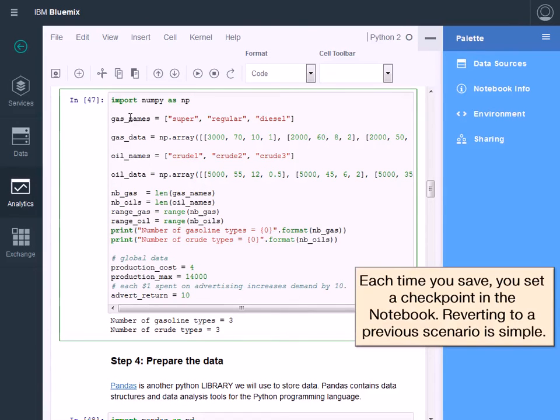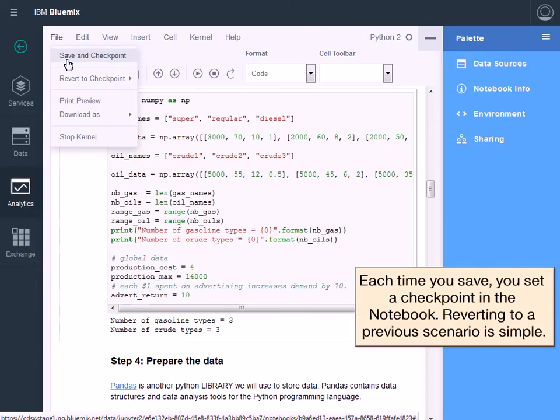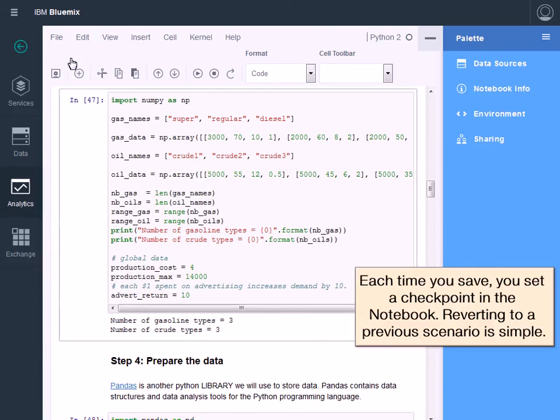Each time you save, you set a checkpoint in the notebook, so reverting to a previous scenario is simple.